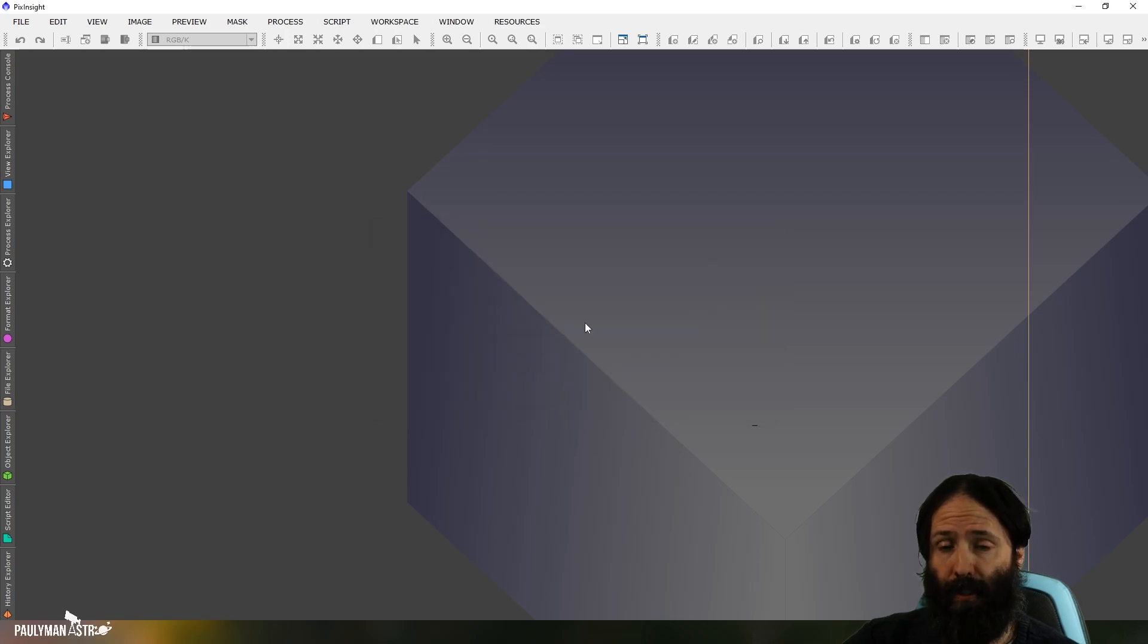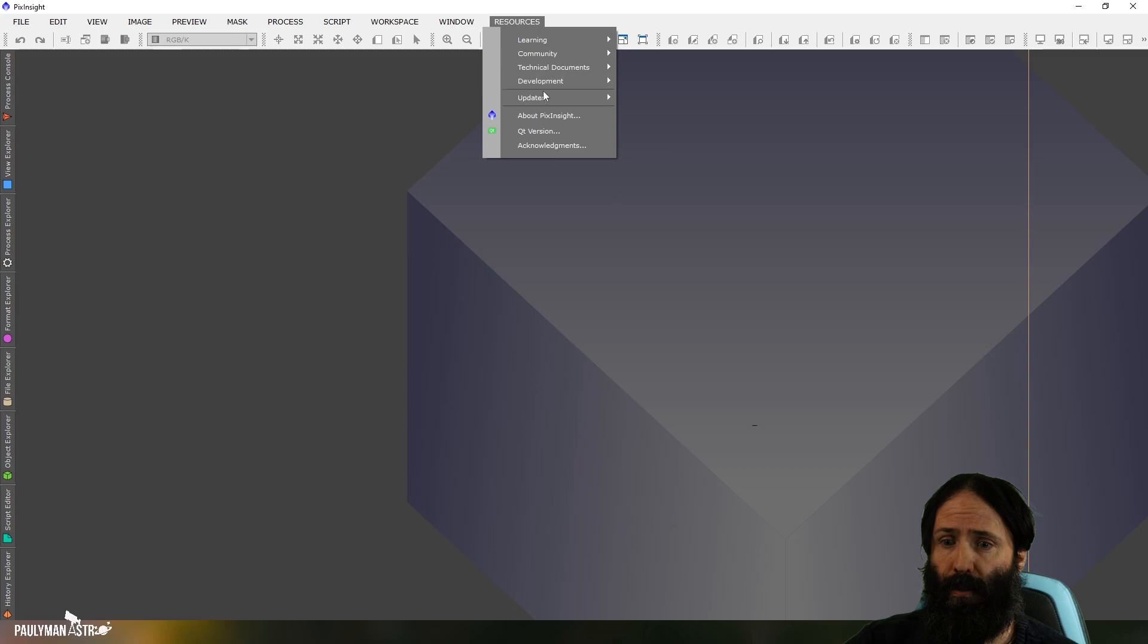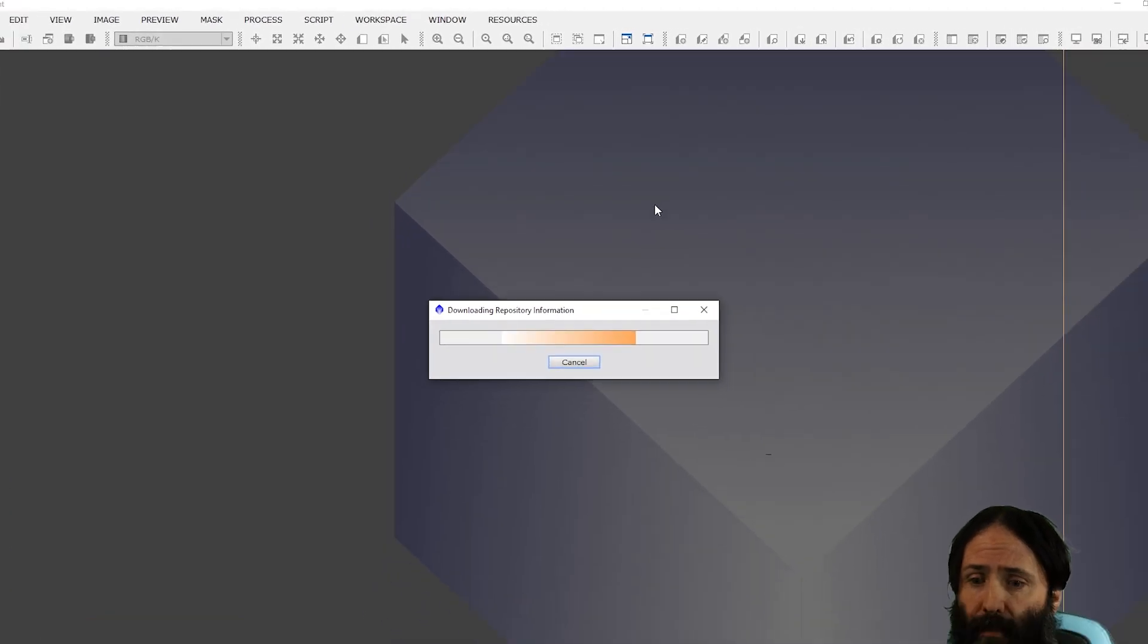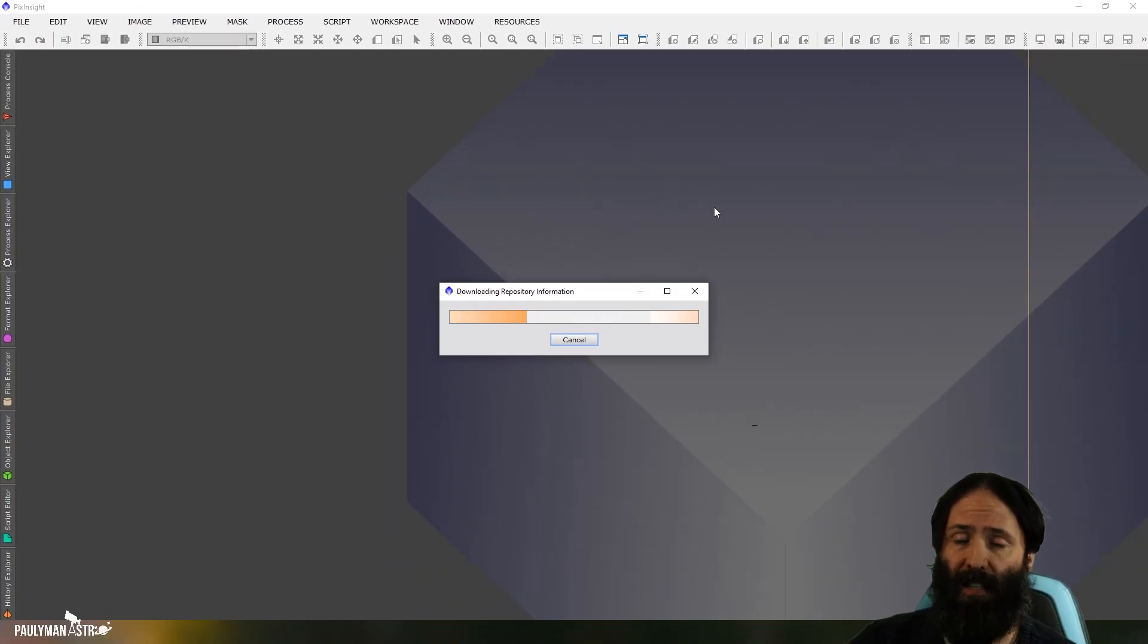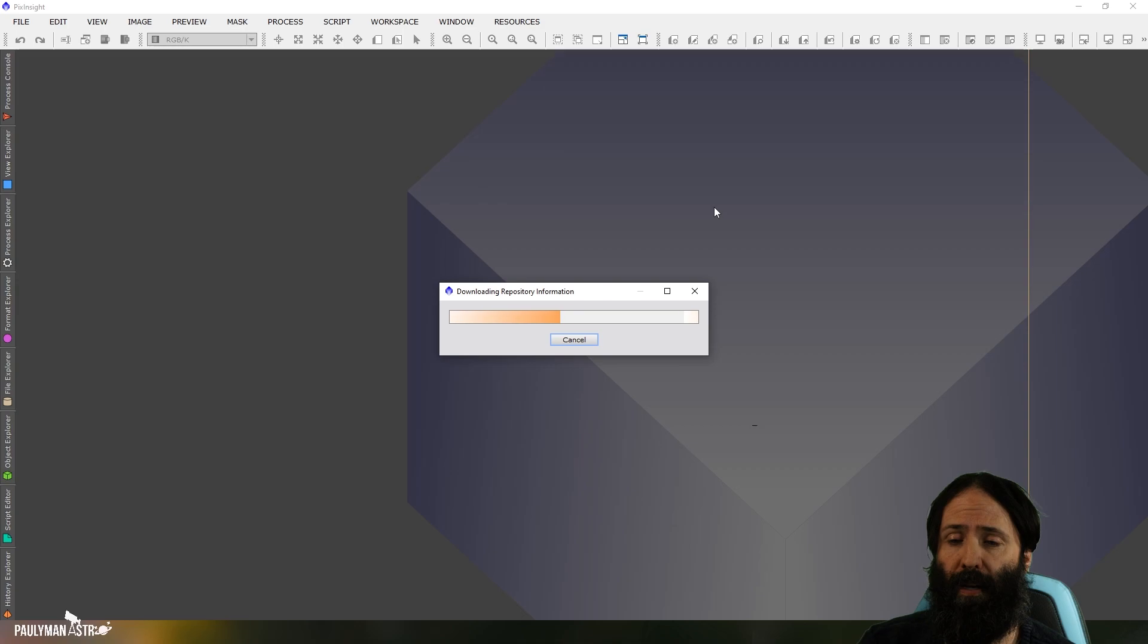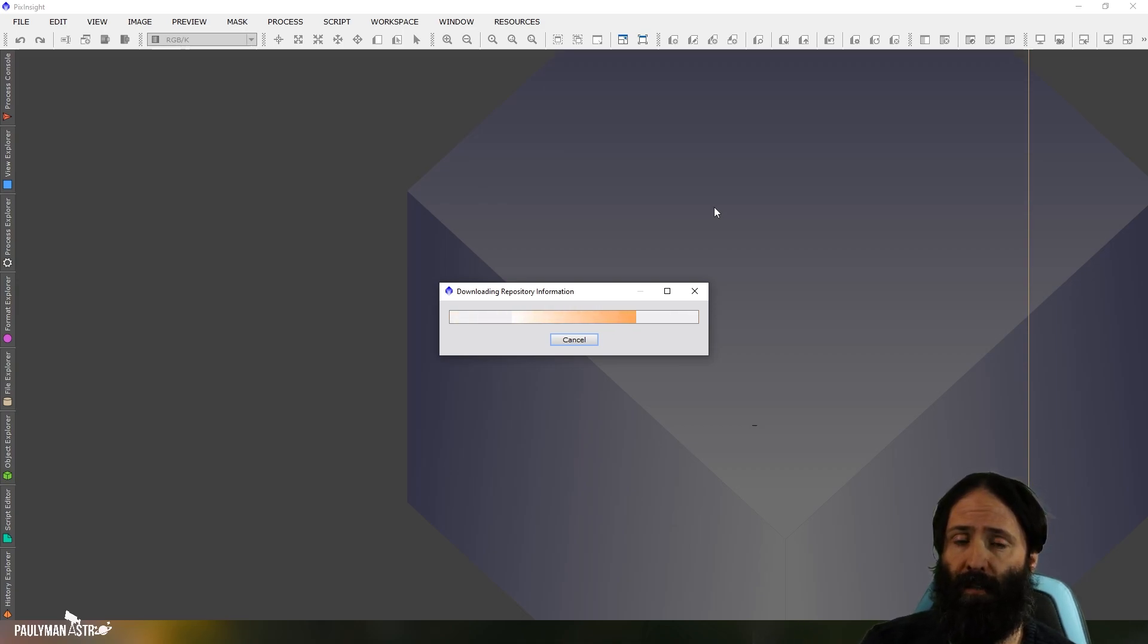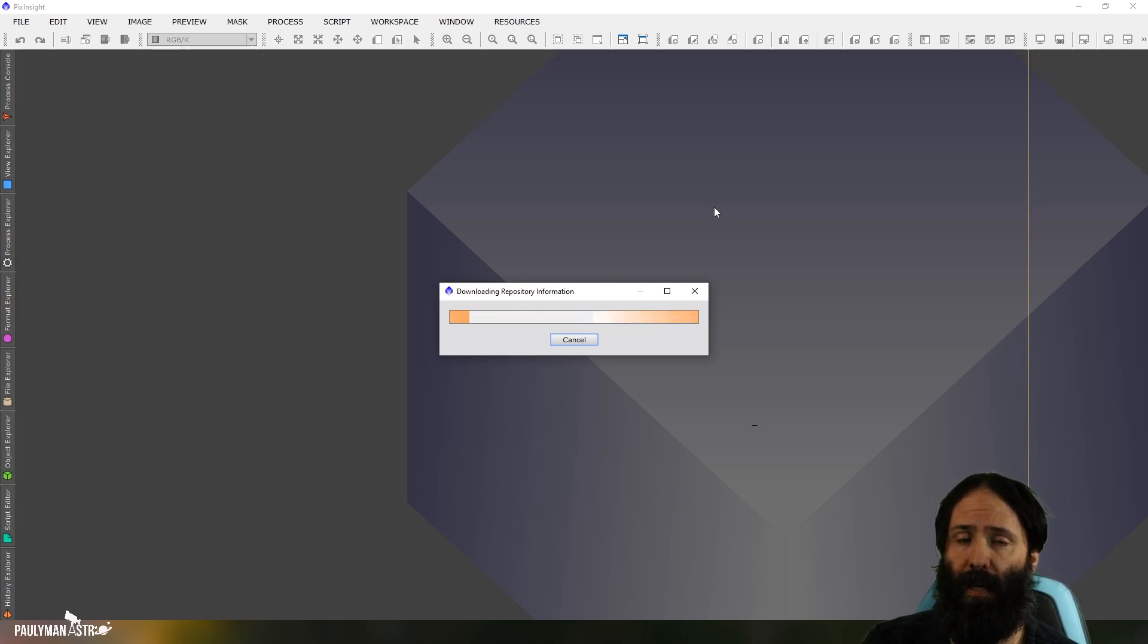So to update your system, you go to that same menu, resources, updates, check for updates. And it says it's downloading repository information. What it's doing is it's checking a file on the PixInsight end and comparing it to a file on your end, on your system.